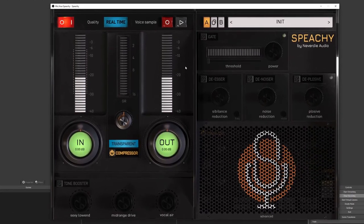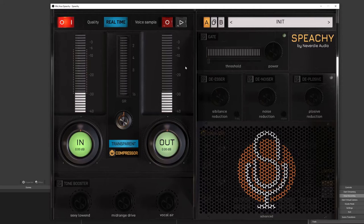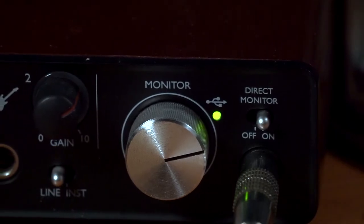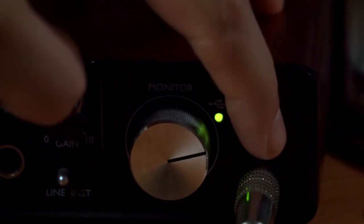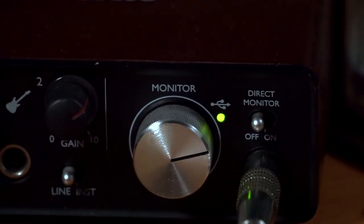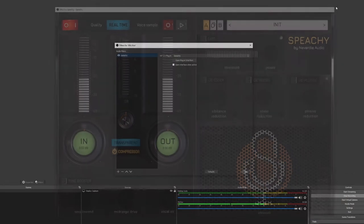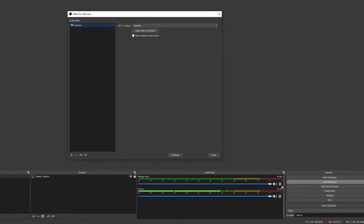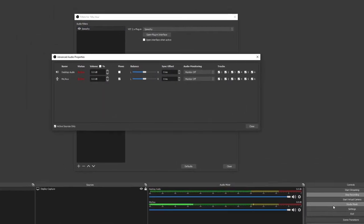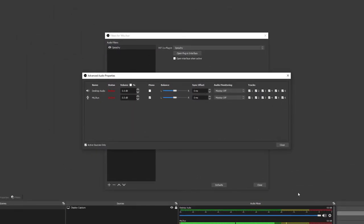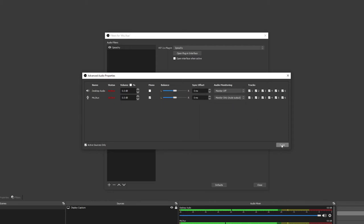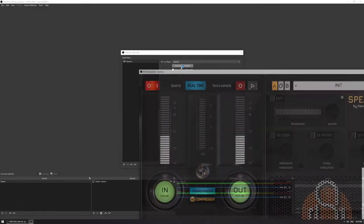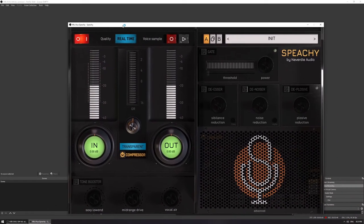Alright, the sample is now temporarily saved inside Speechy. Now, it's time to disable Direct Monitor on your interface, so you won't be distracted. Open the cogwheel on your microphone fader and click Advanced Audio Properties again. But this time around, we are going to set it to monitor only. If you go back to Speechy and start playing back your sample, you should be able to hear it looping forever.